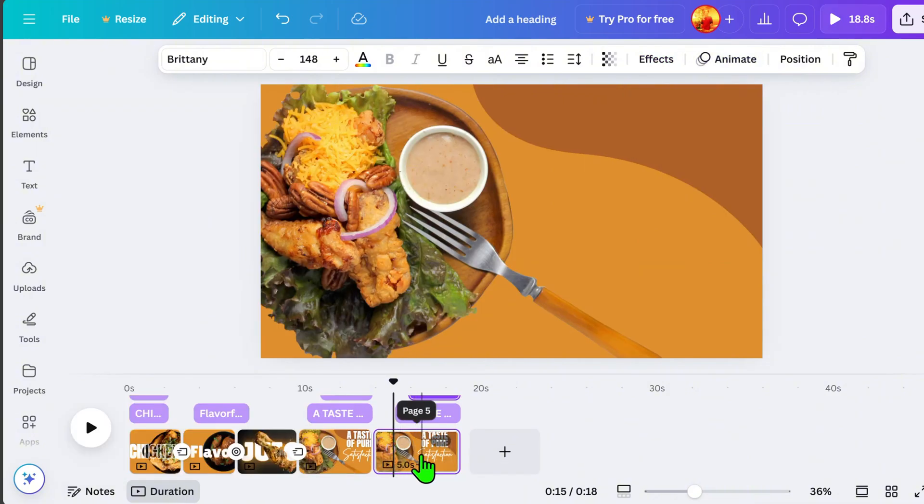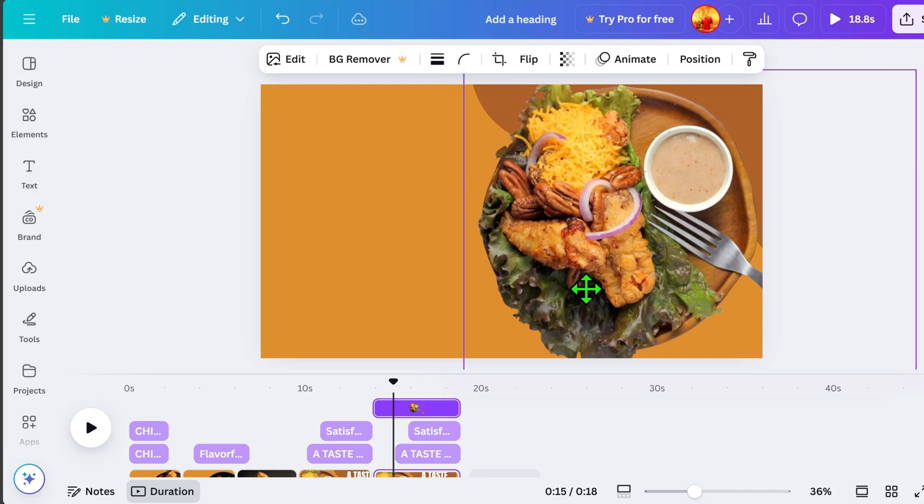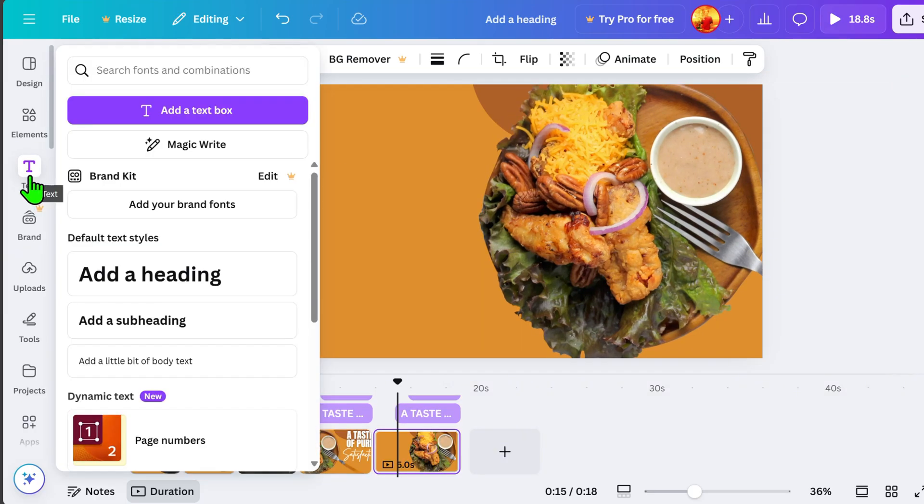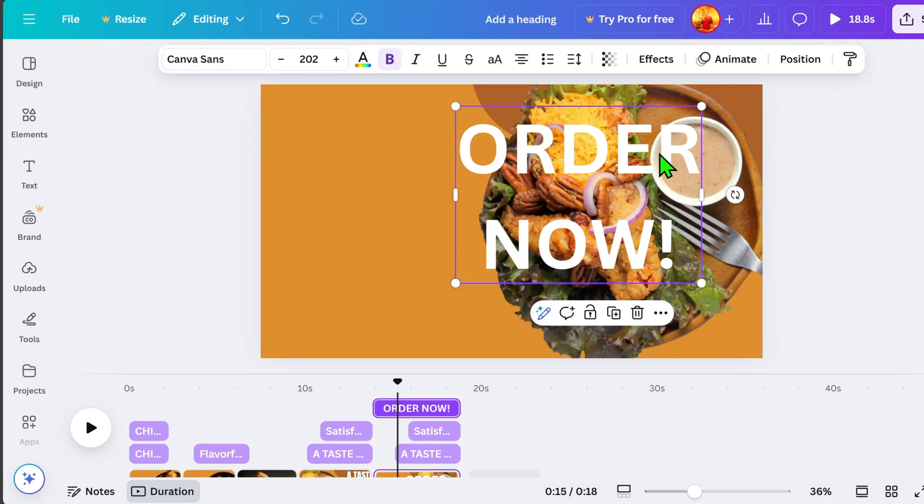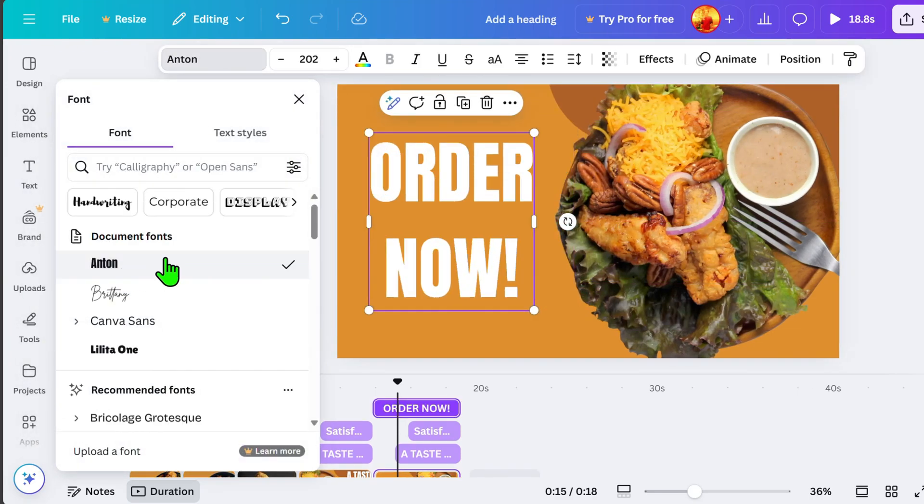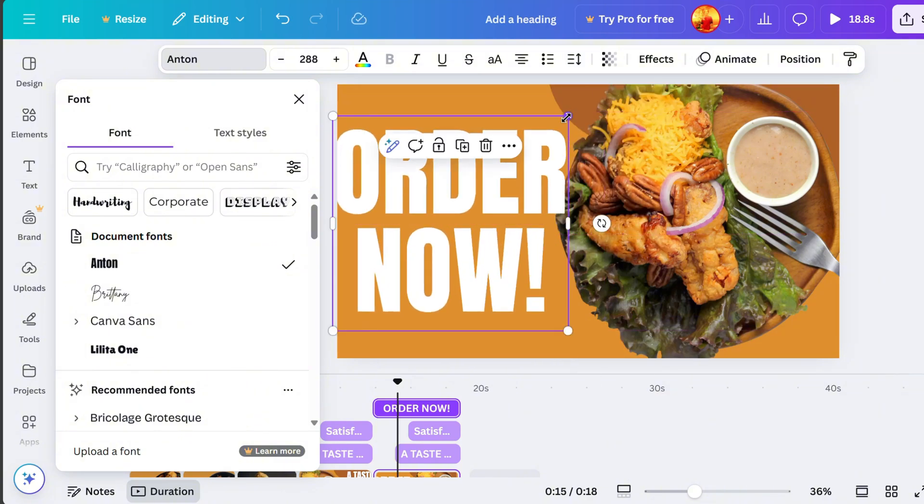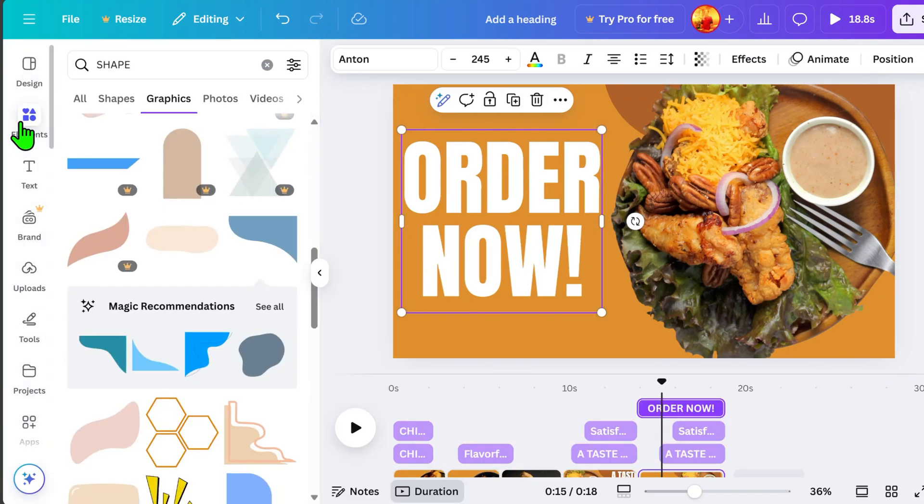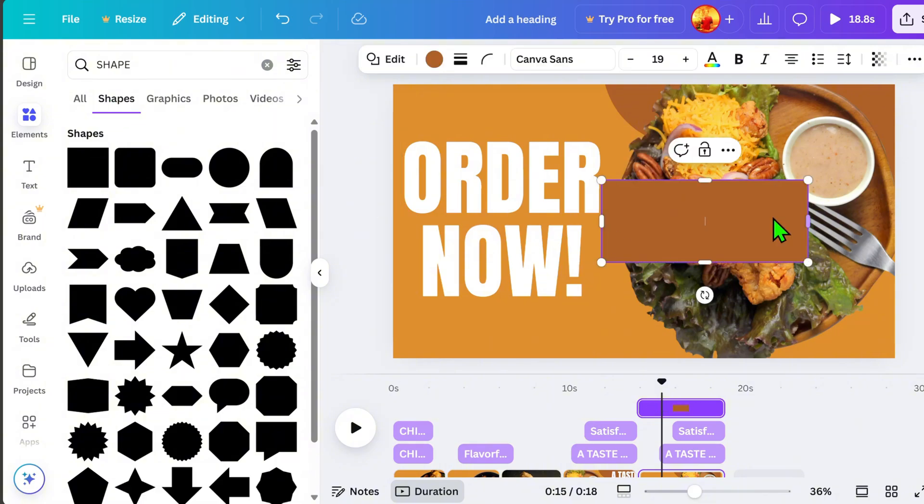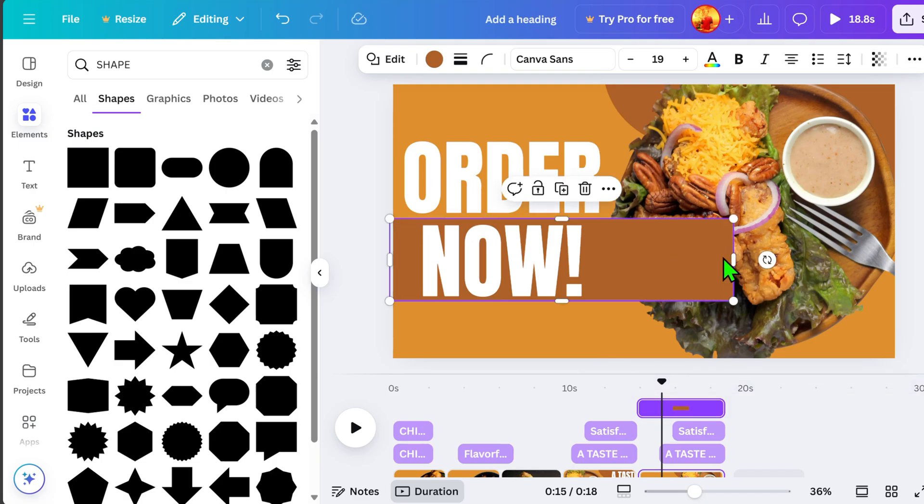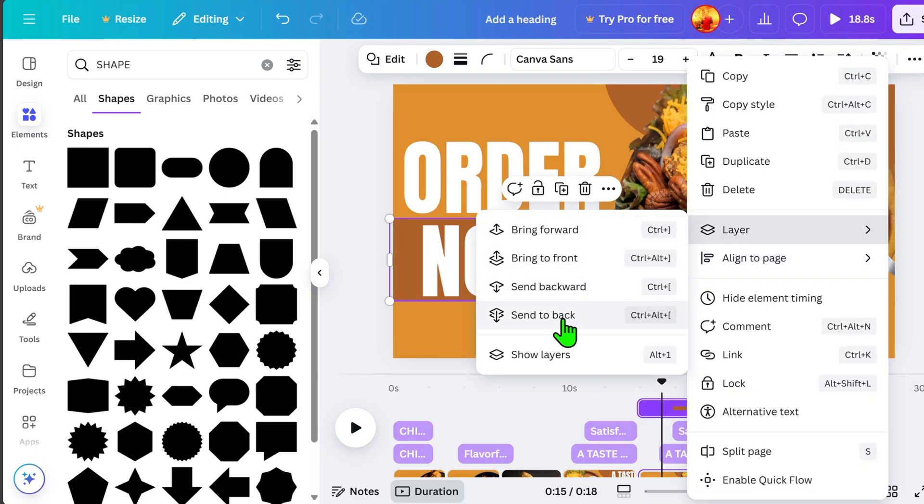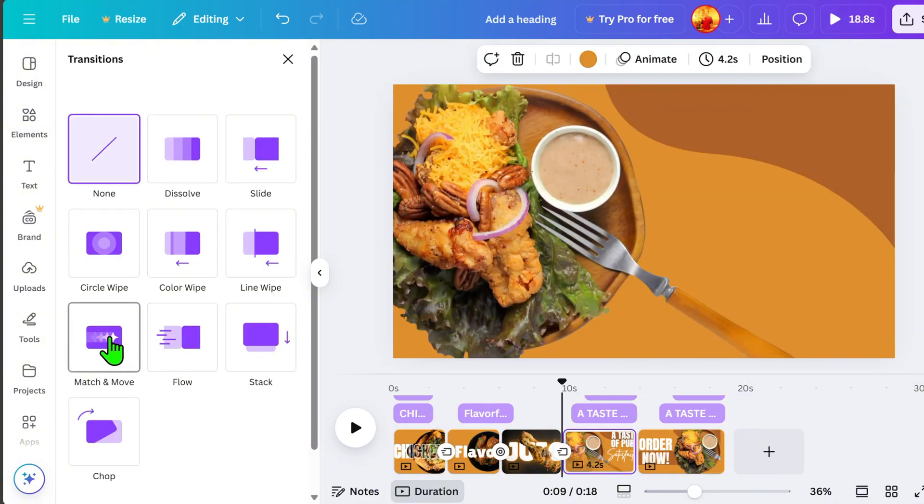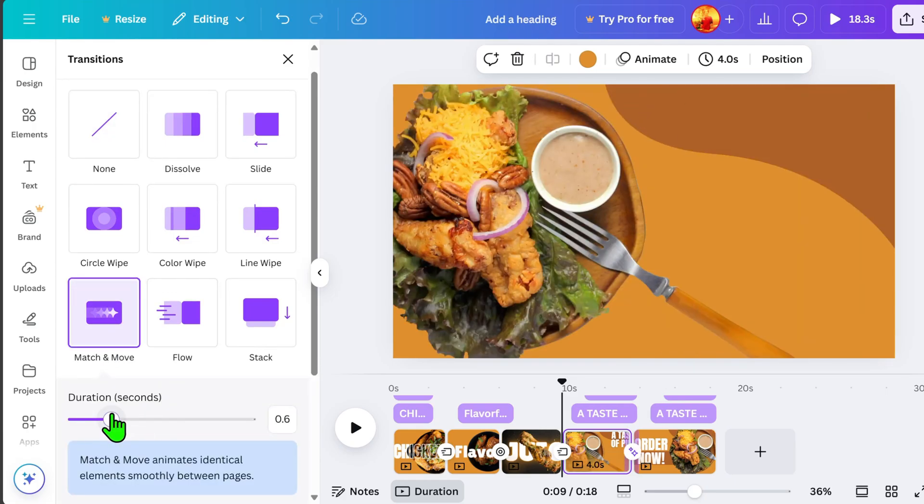Move the product image to one side and add text in the available space. On the final page, I will add the text, Order Now. To balance the design, let's add a shape. Once all designs are finalized, go to Timeline, click Add Transition, then select Match and Move Transition. Adjusting the duration to 1.5 seconds.